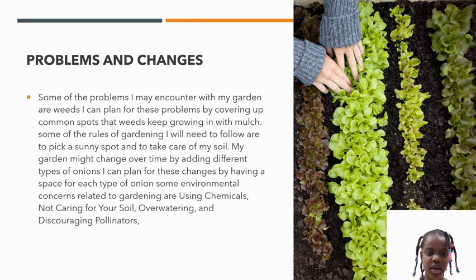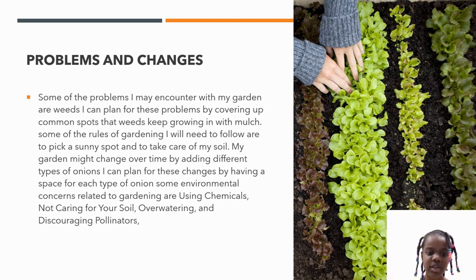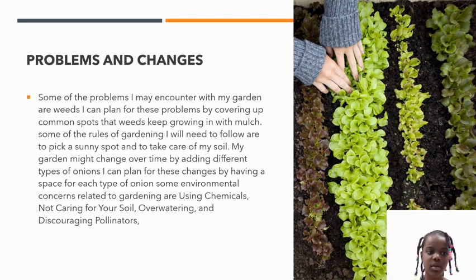My garden might change over time by adding different types of onions. I can plan for these changes by having a space for each type of onion. Some environmental concerns related to gardening are using chemicals, not caring for your soil, overwatering, and discouraging pollinators.